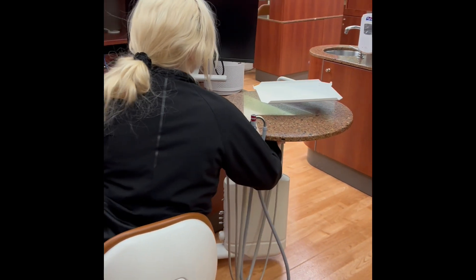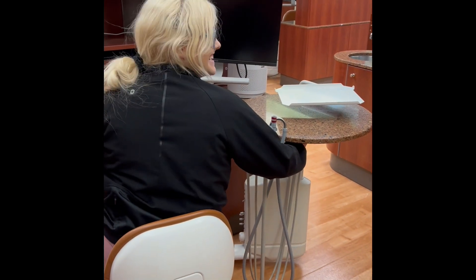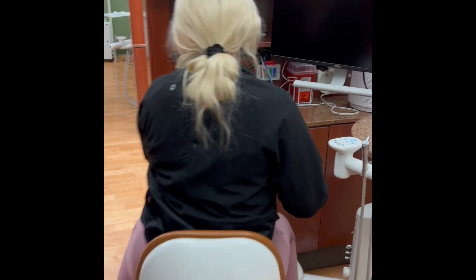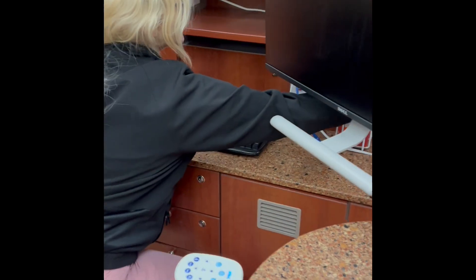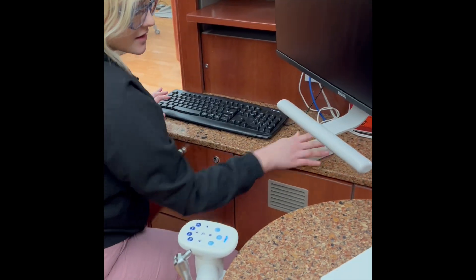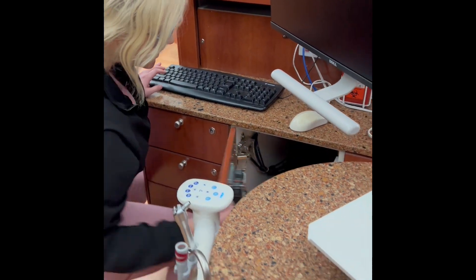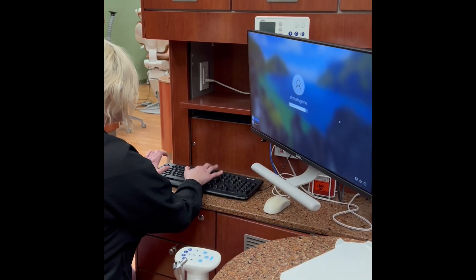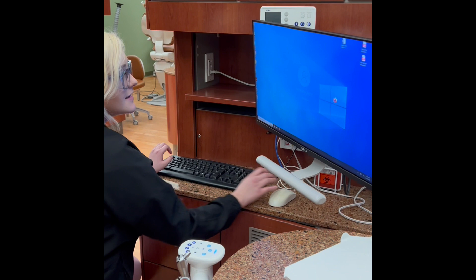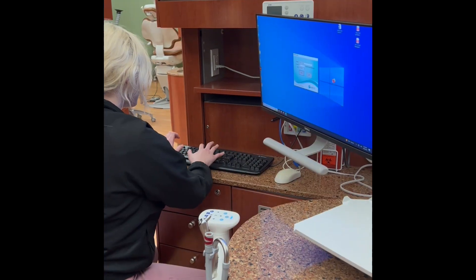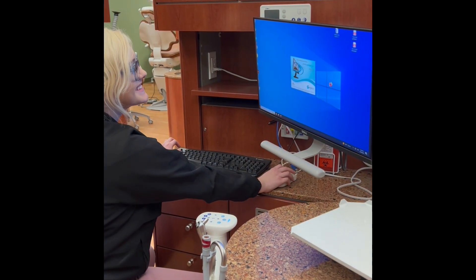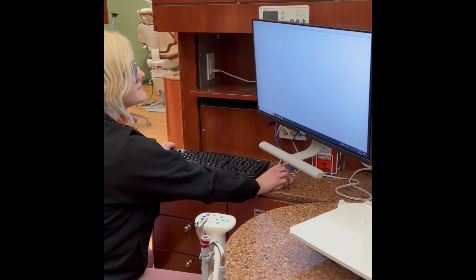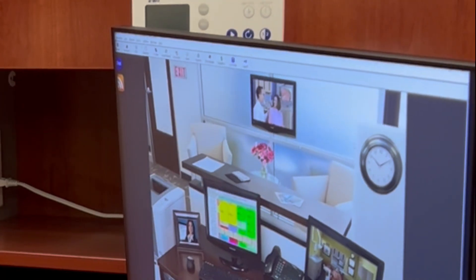Turn on the unit's master switch. Get out the keyboard and mouse and turn on the computer. Login to Eaglesoft and clock in.